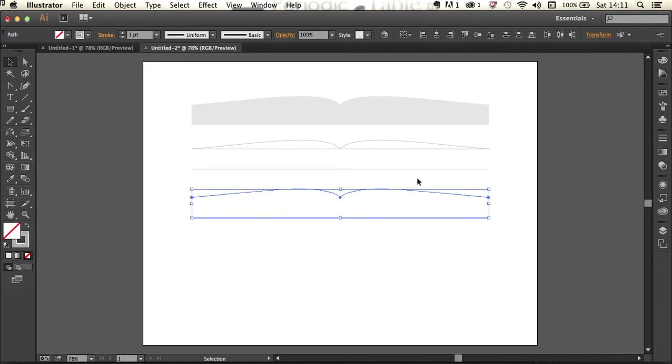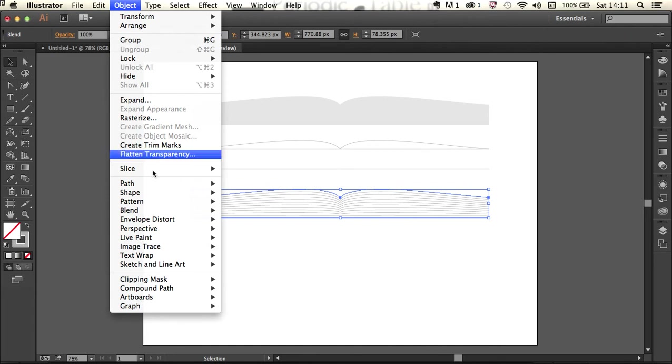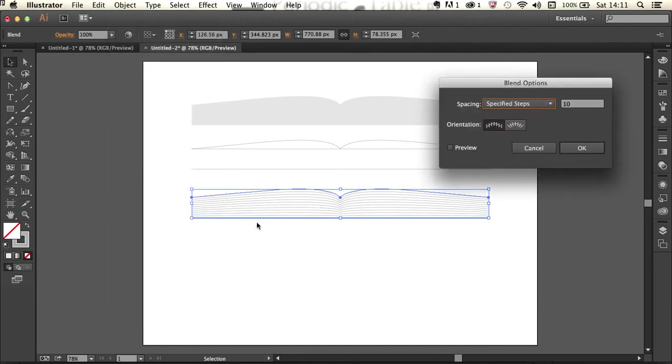With those two lines I'm going to create a blend between them. So I'm going to use alt command B, that would be alt control B on Windows, and then I'm just going to check the blend options. I'm going to go object blend blend options and specify steps and 10 is exactly what I'm after. So I'm going to click OK.